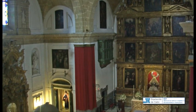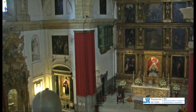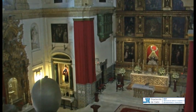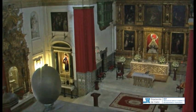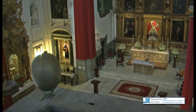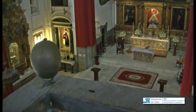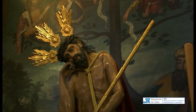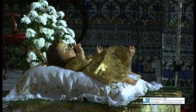En un altar a la derecha del altar mayor están enterrados don Alonso Pérez de Guzmán y su hermano, el duque, que falleció en 1626.